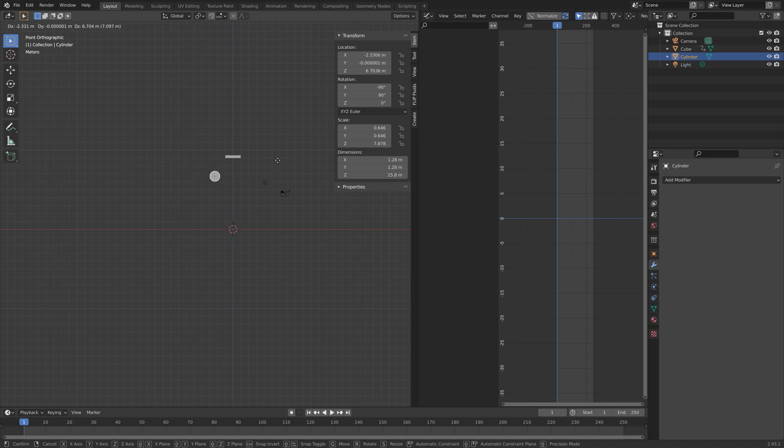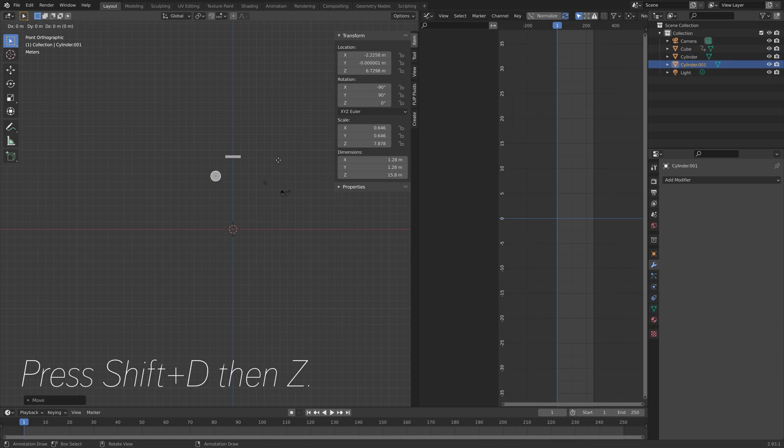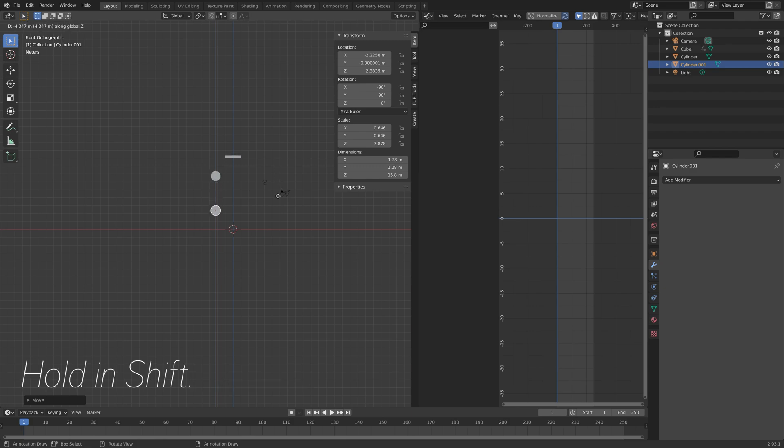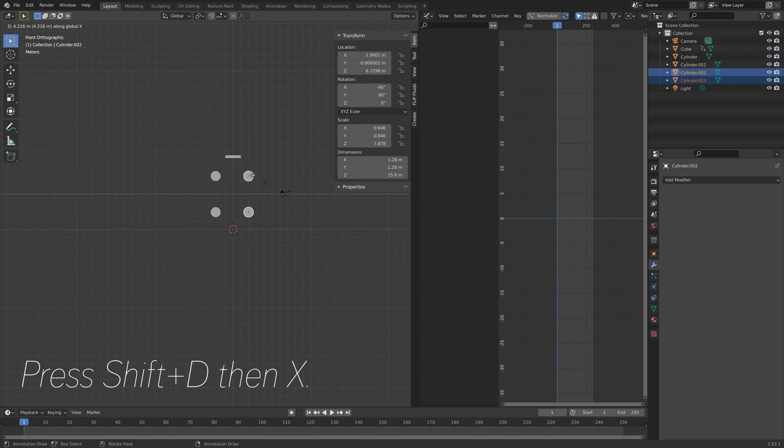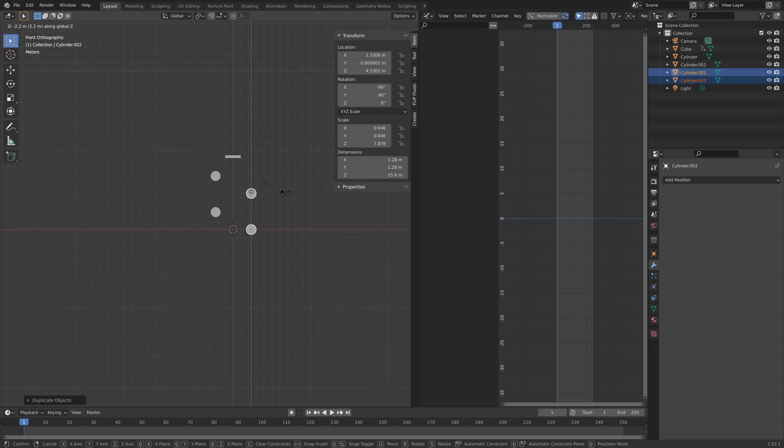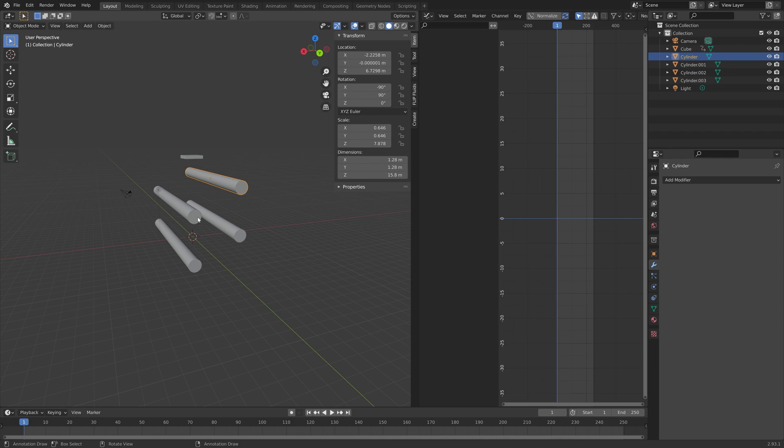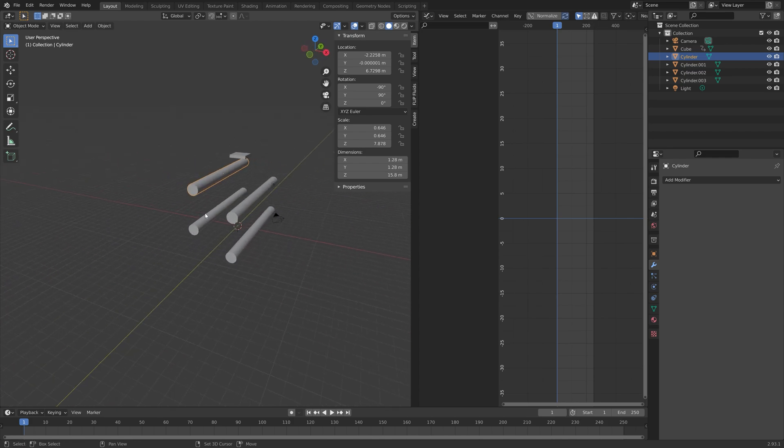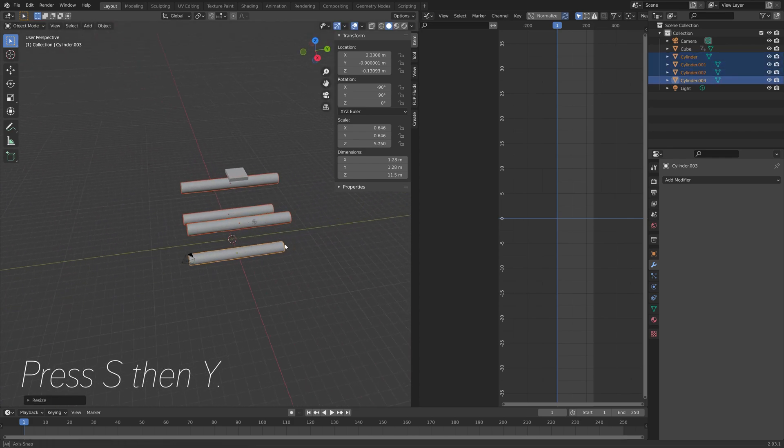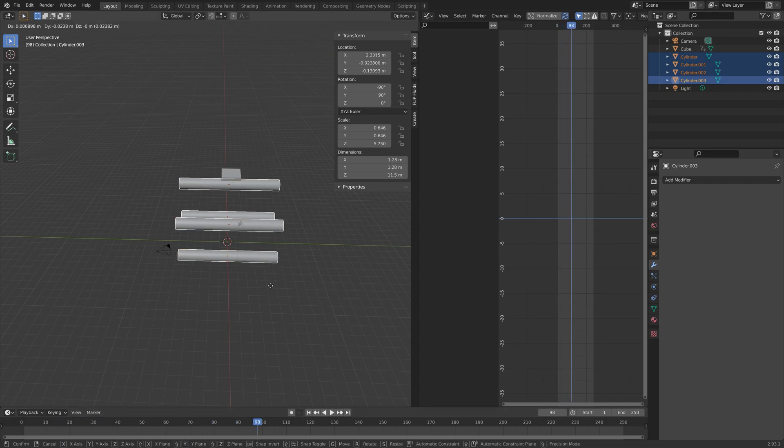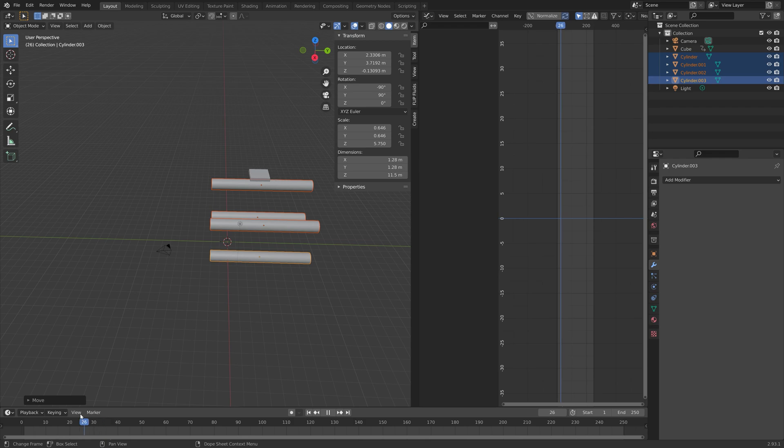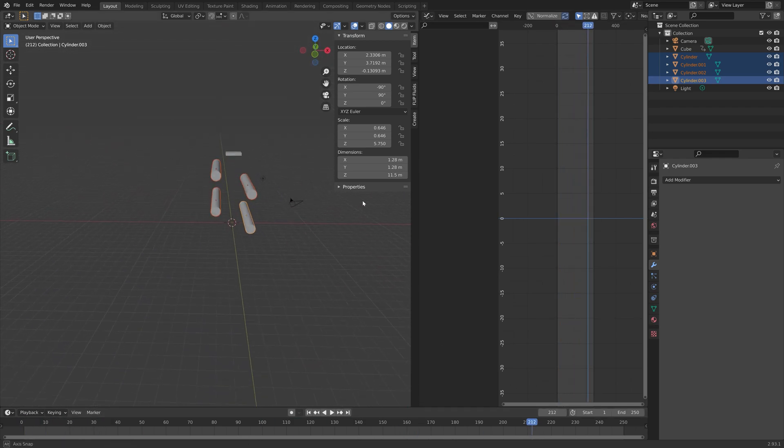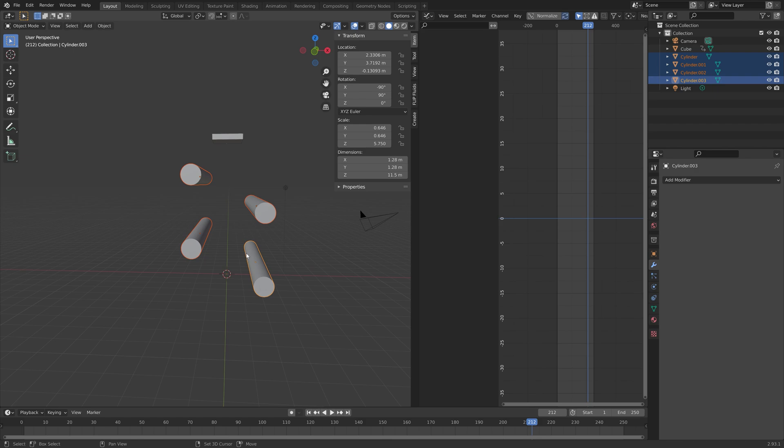Let's duplicate it a few times before we animate it. Press Shift D then Z to move the duplication on the z-axis. Then hold in shift and select the other cylinder and then press Shift D then X to move the duplication on the x-axis. Then G then Z to move them on the z-axis. Then next we can scale them down on the y-axis. Hold in Shift to select all of them and then S then Y to scale them on the y-axis.